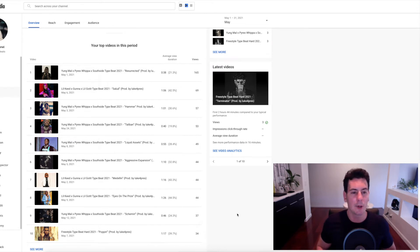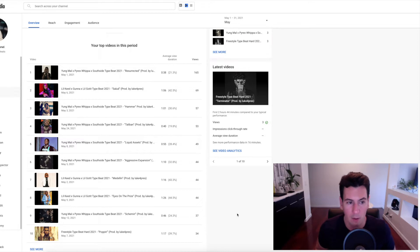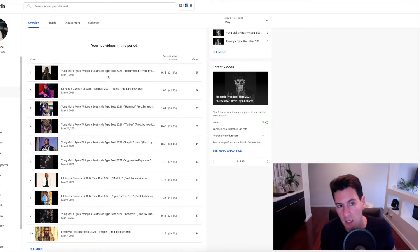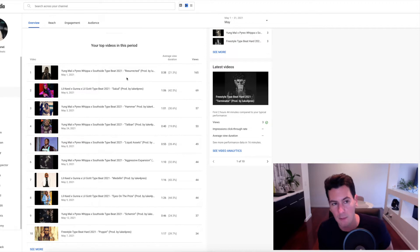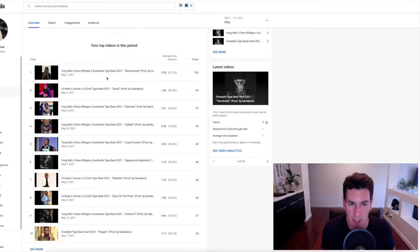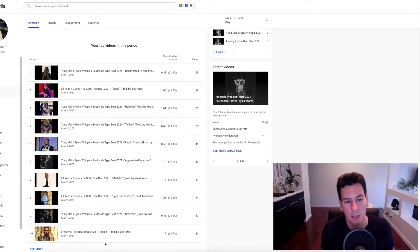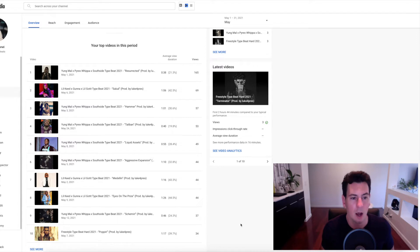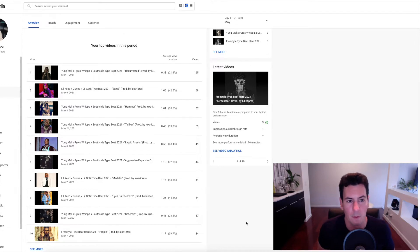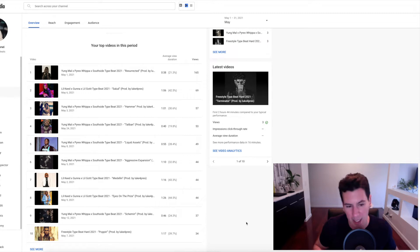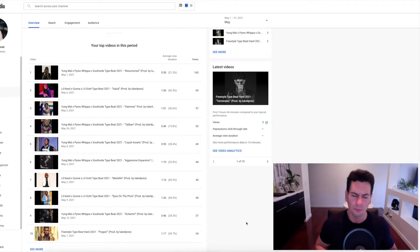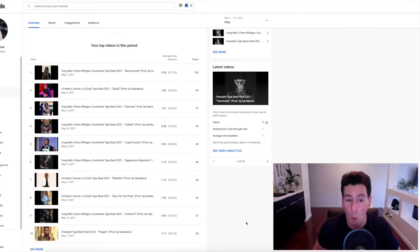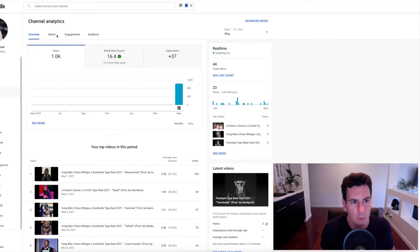And there is definitely a clear winner here over the course of the first month. And that is the Young Mal times Pyrex Whippa times Southside type beat. So not only did that end up being the video with the most views, but if you look at the top 10, we got one, two, three, four, five, six of the top 10. So 60% of the top performing videos were that keyword combination. So an adjustment that I might want to make going forward is maybe post more of those types of beats and maybe less of these other ones.